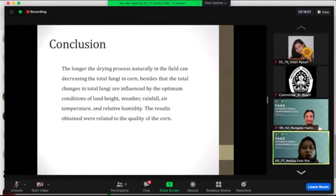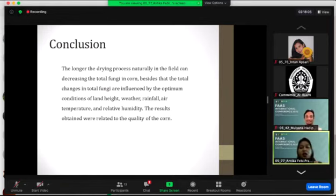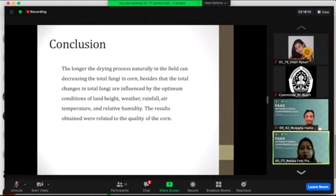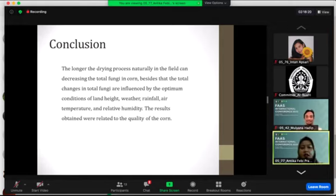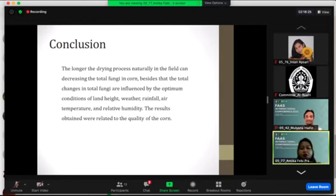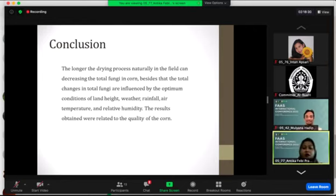The conclusion is the longer the drying process naturally in the field can decrease the total fungi in corn. Besides, the total changes in total fungi are influenced by the optimum condition including weather, rainfall, air temperature, and relative humidity. The result obtained will lead to the quality of the corn. Thank you for your attention.